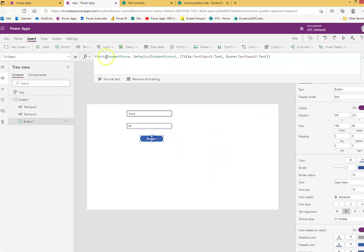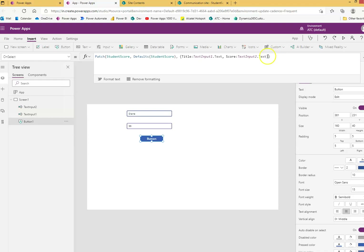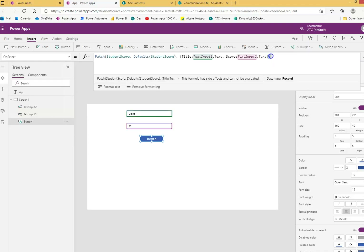To recap: the Patch function accepts the data source name, then Defaults for any default values, then Title colon value of title, Score colon value of score, all in curly braces. Close the curly braces and close the bracket of Patch — that's it for Patch.